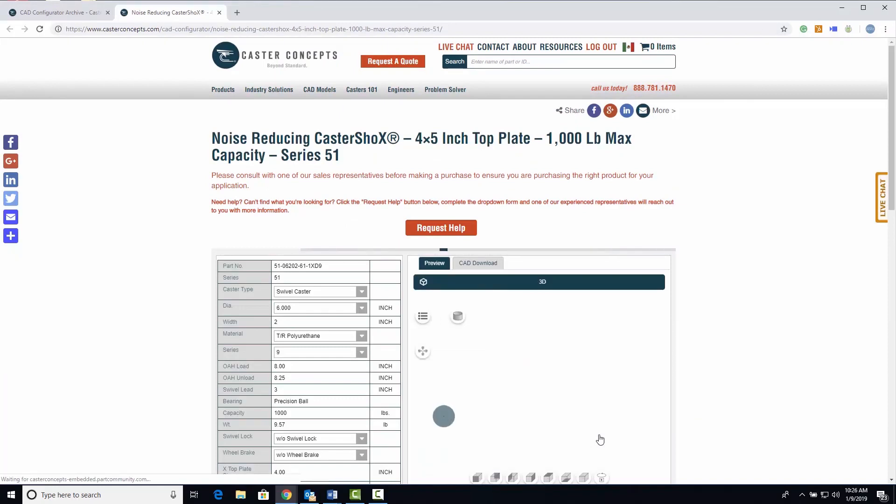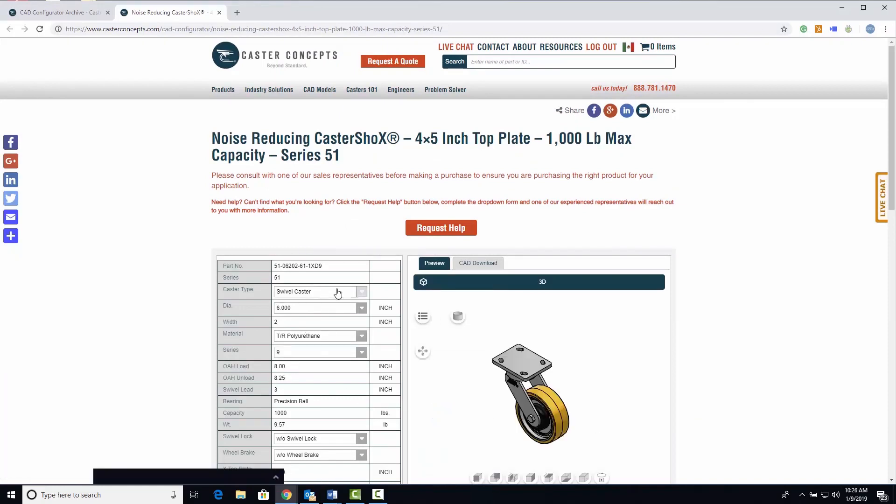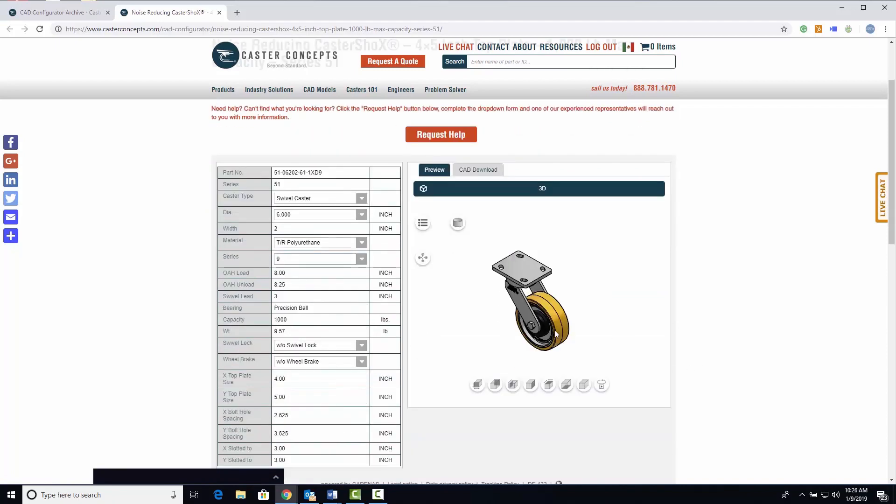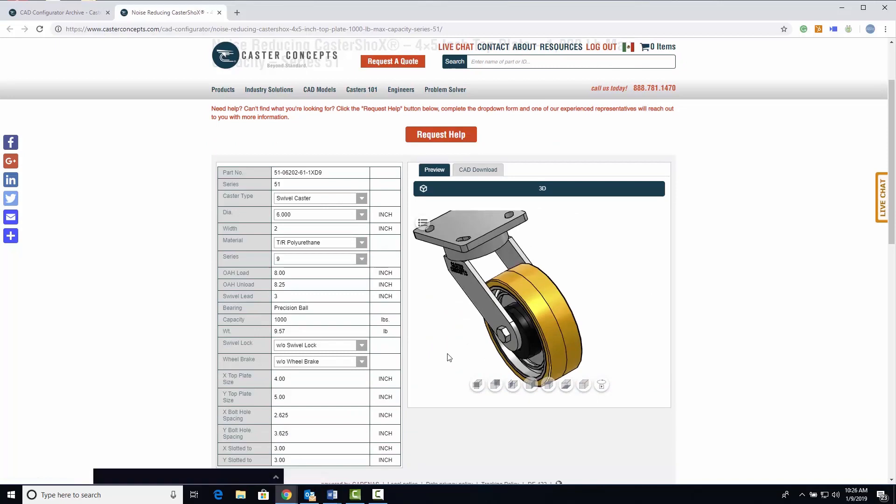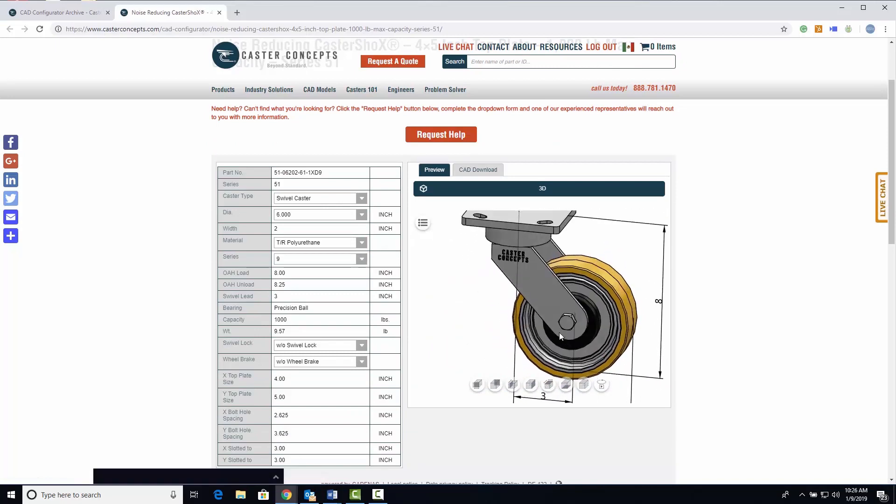In the configurator window you can again adjust your product in more detail. On the right you also see an interactive 3D preview of your design product which you can move and zoom within the window.